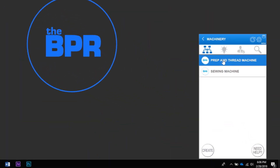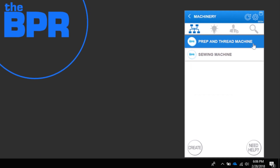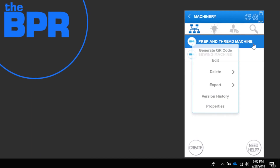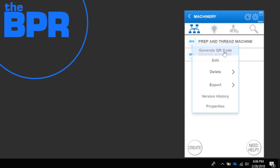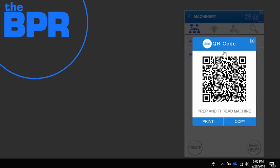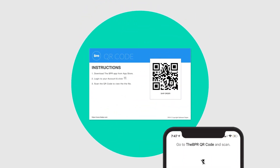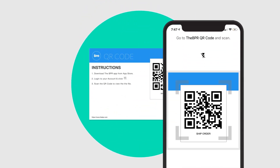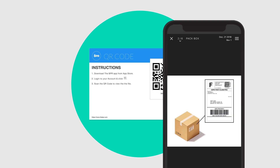Right-click on a BPR in your library and select generate QR code. Then print the QR code label and attach it to your physical product or space, or copy it and add it to a PDF or email.